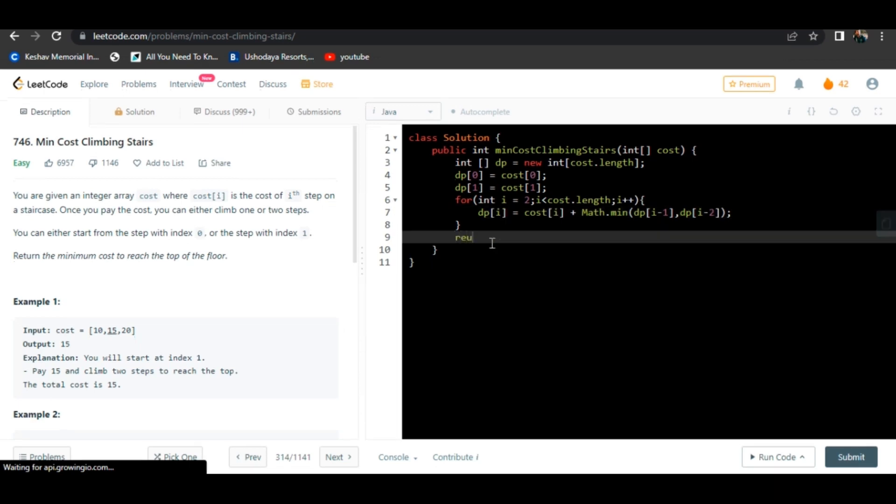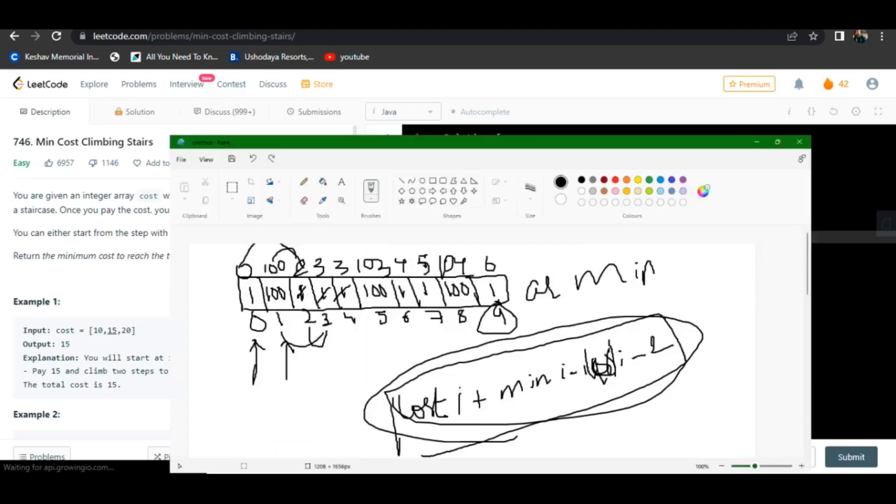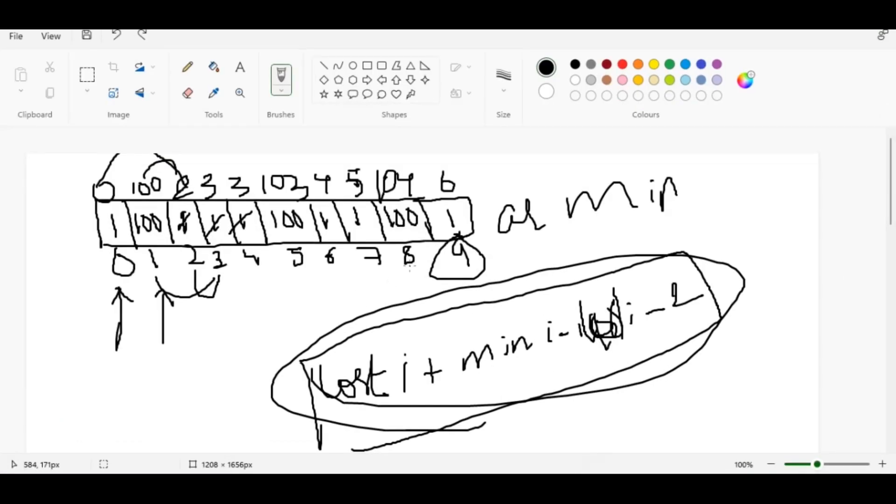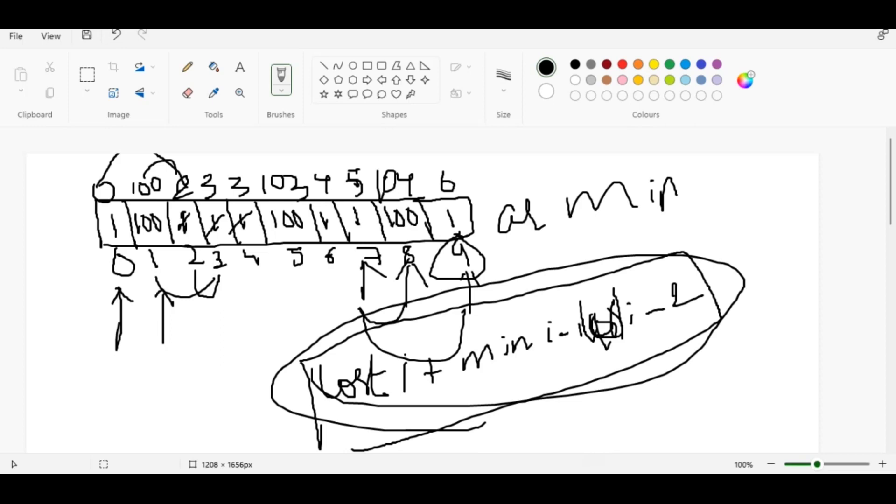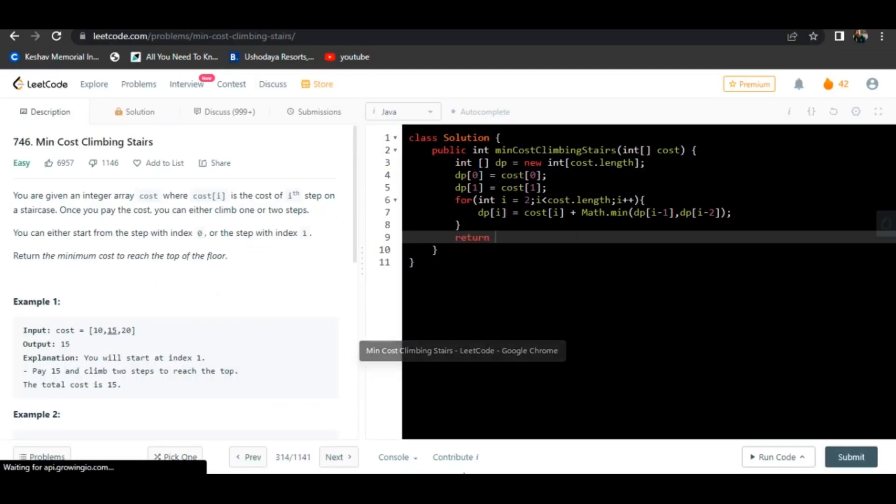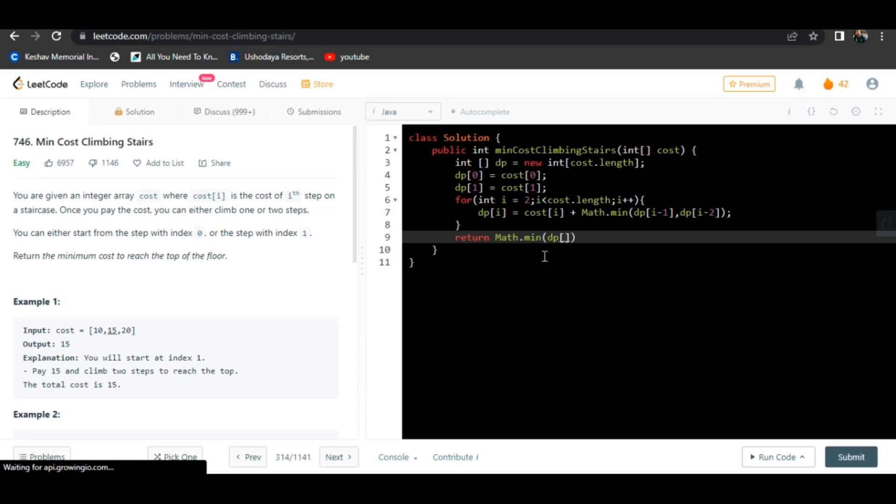Now we will return the value which is minimum. We can return either this value or this value, whichever is minimum. We have to return that because from index seven, we can go directly to index nine or index eight. We have to choose the minimum number. Math.min of dp cost.length minus two, cost.length minus one. We will choose a number which is minimum between these two.